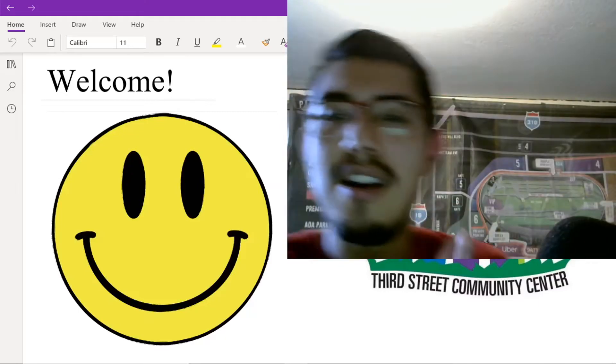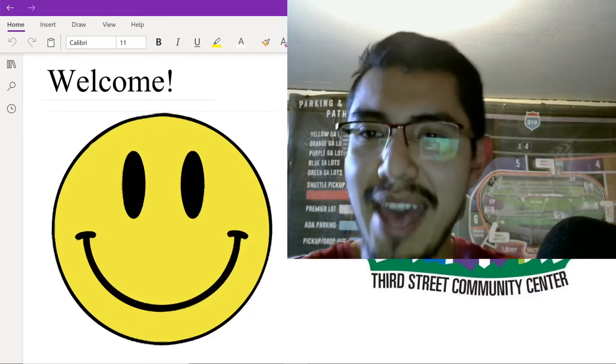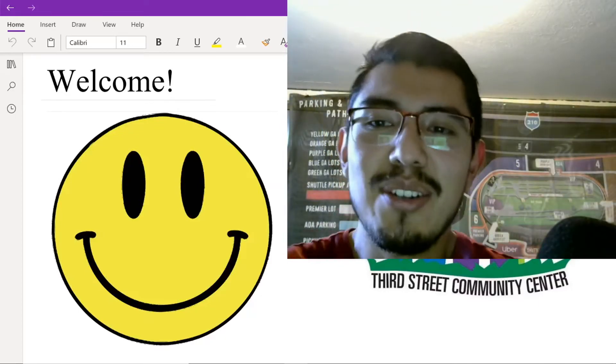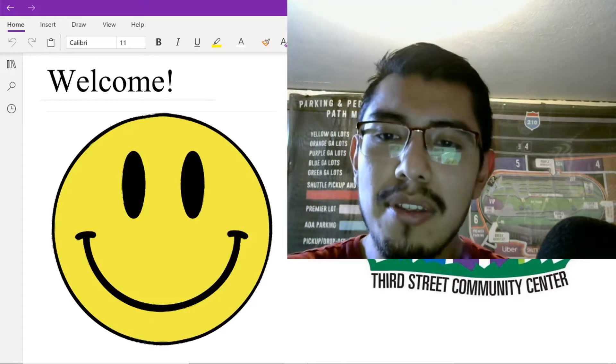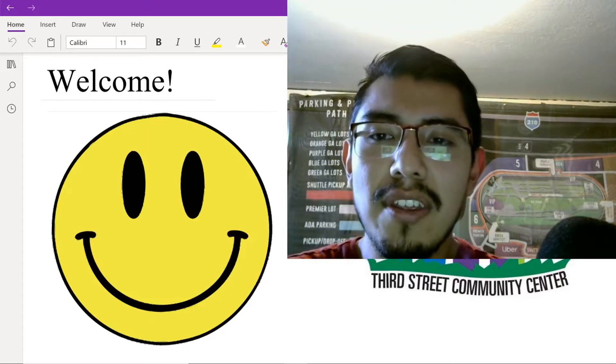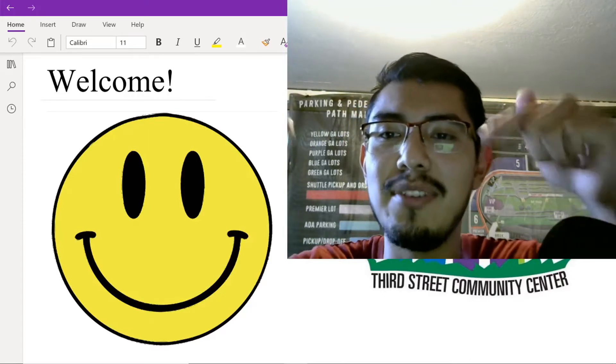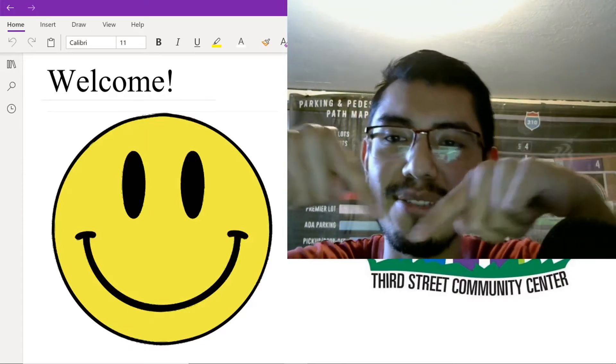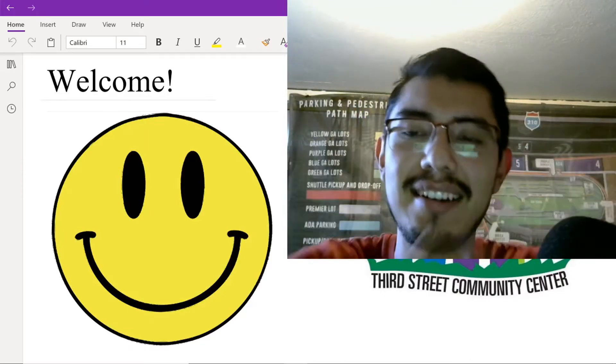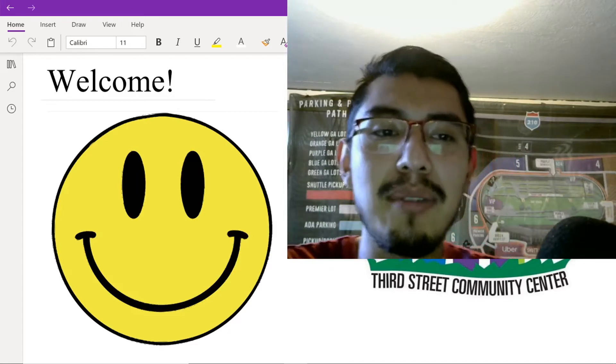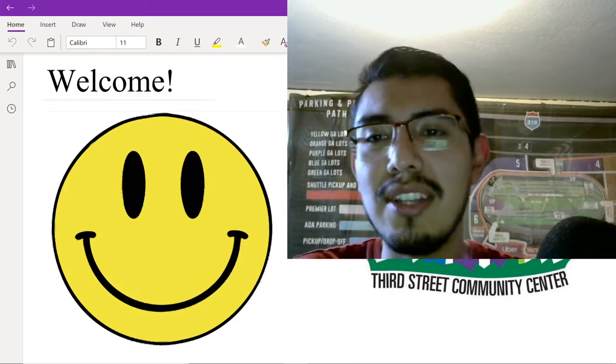Hello, everyone. Welcome back. I am Mr. Romero. I'm the 3rd, 4th, and 5th grade instructor at 3rd Street Community Center, which is right there. I'm here back with another video.